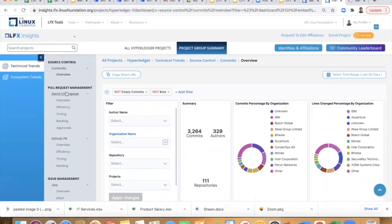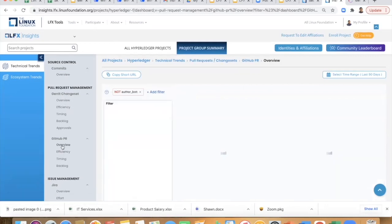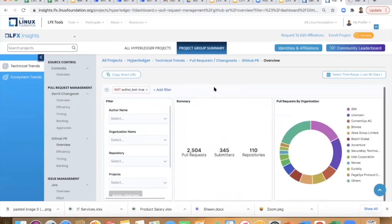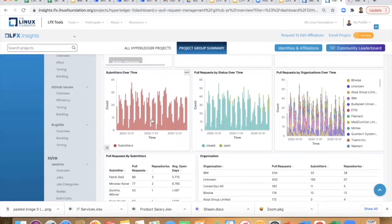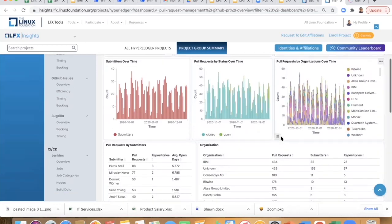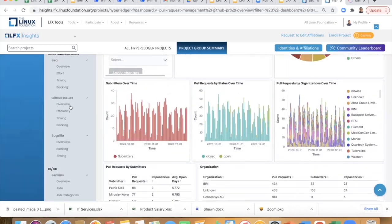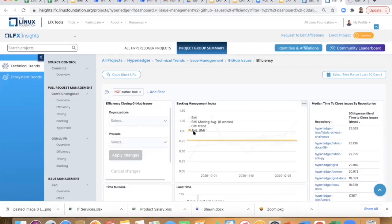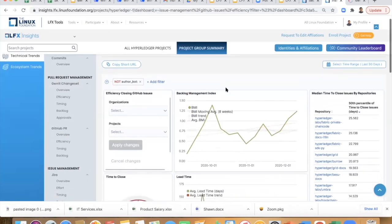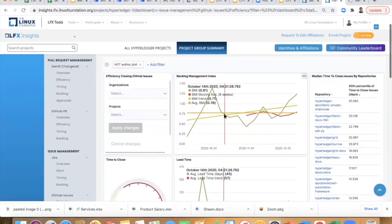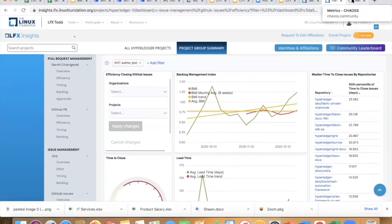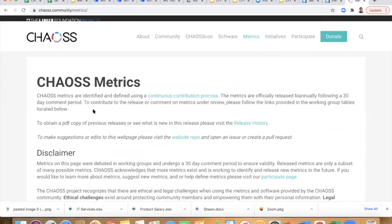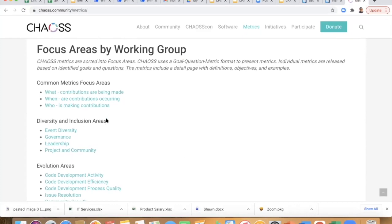We also look at all PRs coming in through Gerrit or GitHub. Once you get the PRs, you look at metrics like how PRs are trending over time, PR status over time — how many are closed, how many are open — broken down by individuals and companies. The more interesting thing is efficiency: what kind of metrics are good to track? Is the lead time to close a PR important? We have some backlog BMI indexes — we basically referred to a metric set developed at the CHAOSS project, which is another Linux Foundation project.